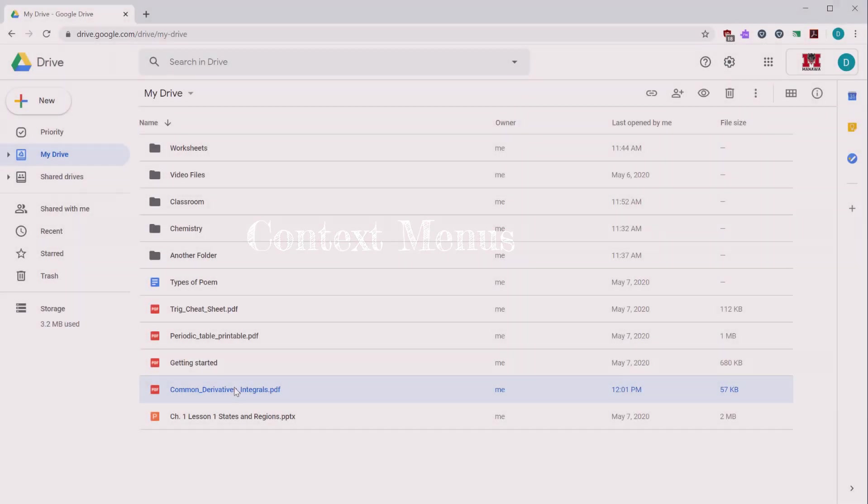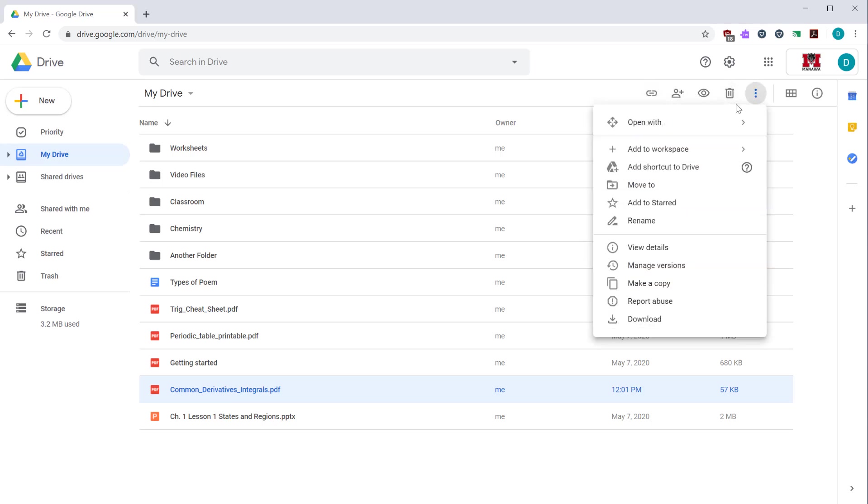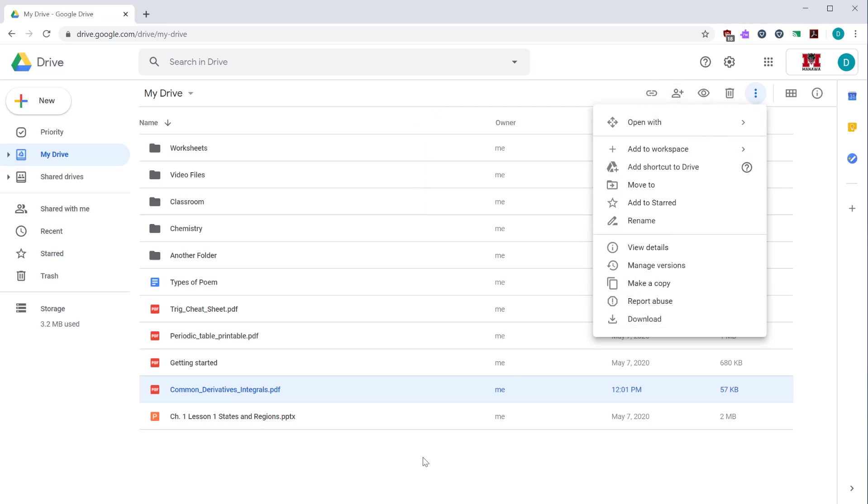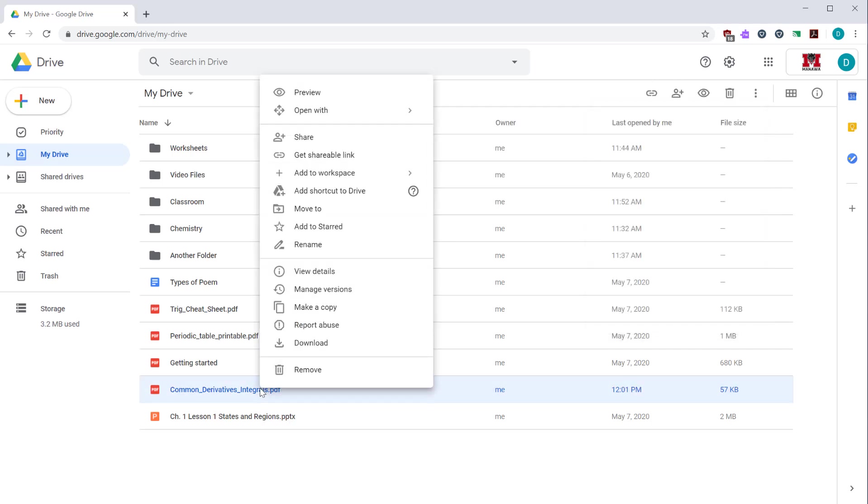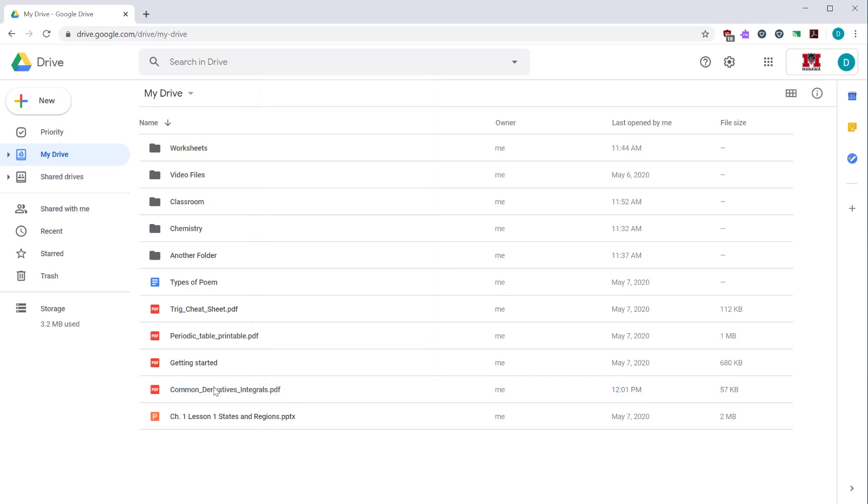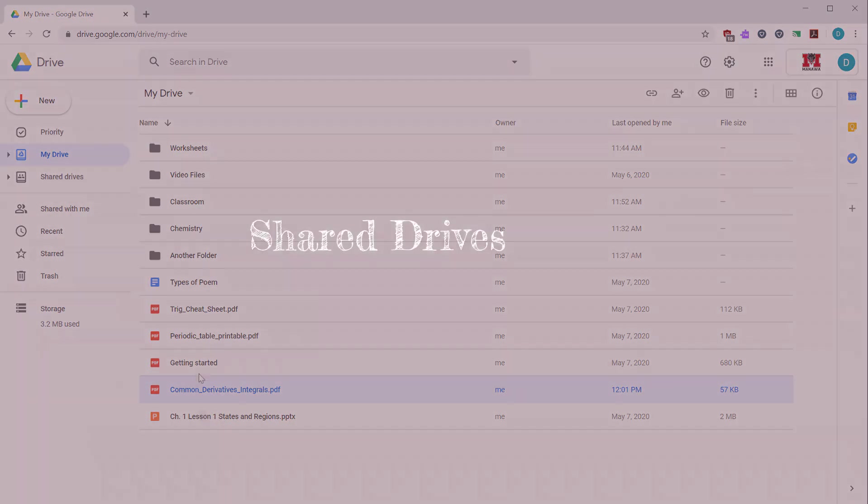If you select a file within your Google Drive, a menu will show up here in the upper right hand corner. A few options are available and then there's more options under this triple dot more actions menu. So all of these items are also available when you right click on the file. The options that are available depend on what item you have selected. So if you select a file, you'll have slightly different options than if you select a folder. This is called a context menu, meaning it changes the options that are available depending on what's currently selected.